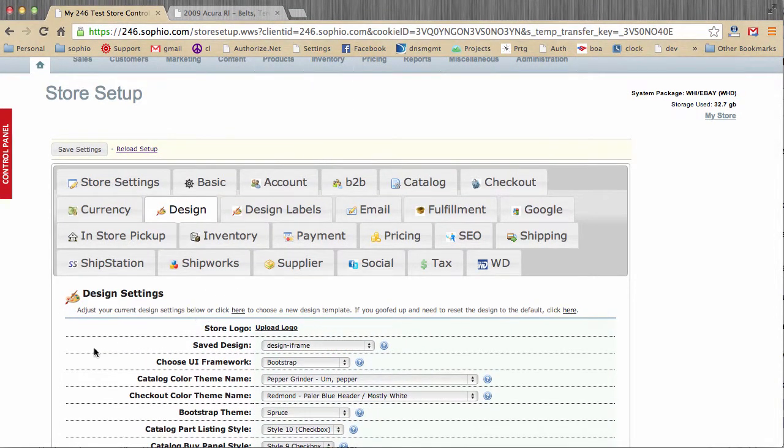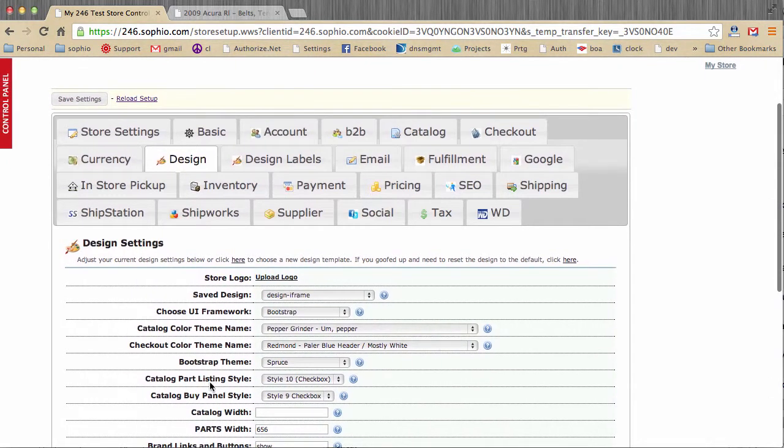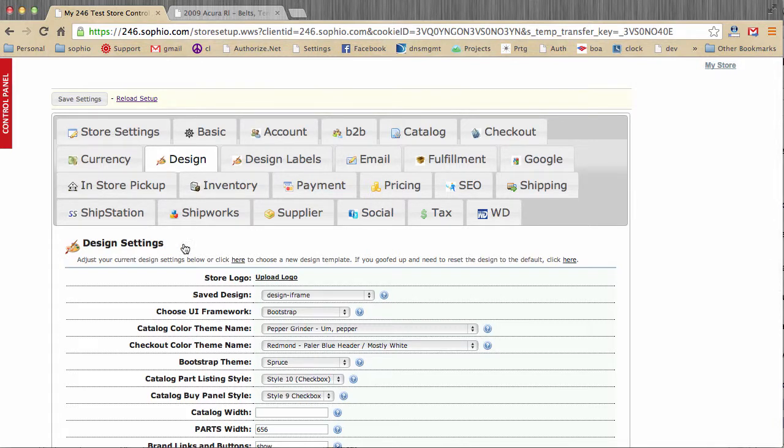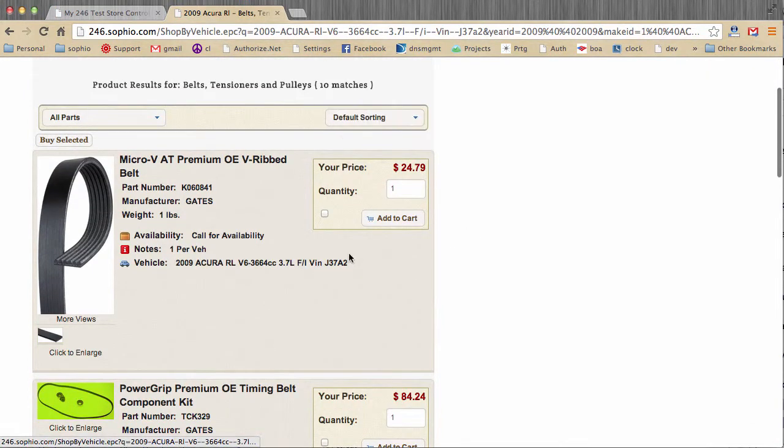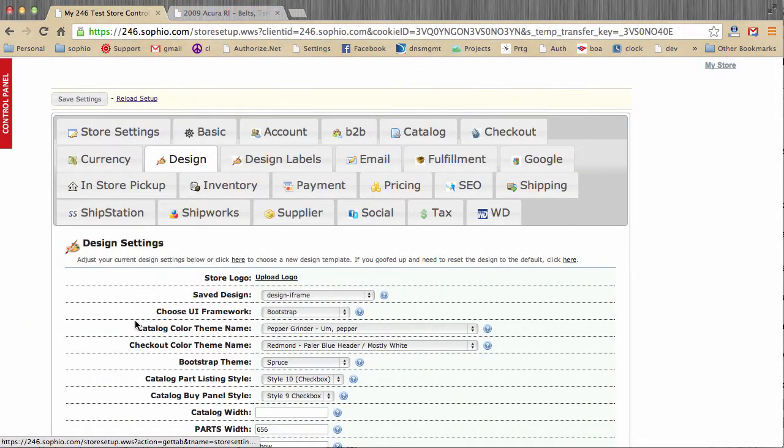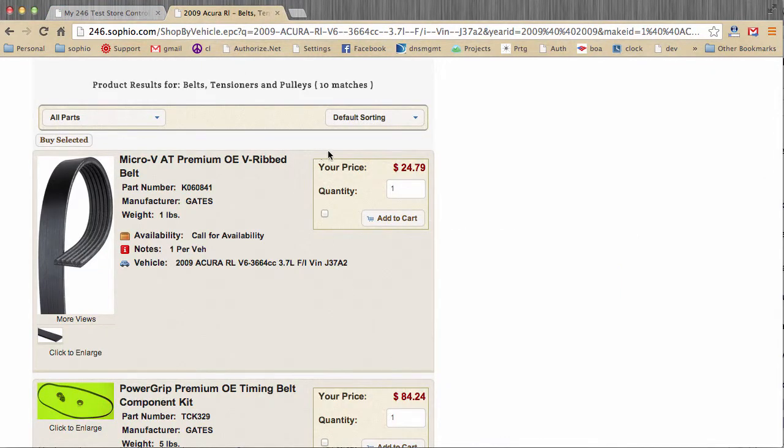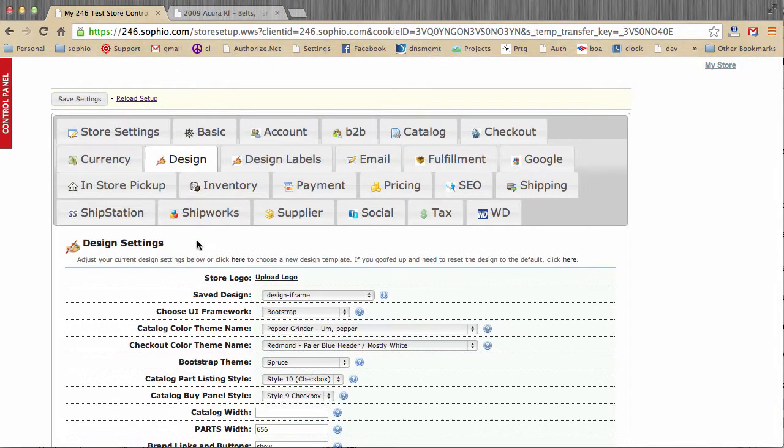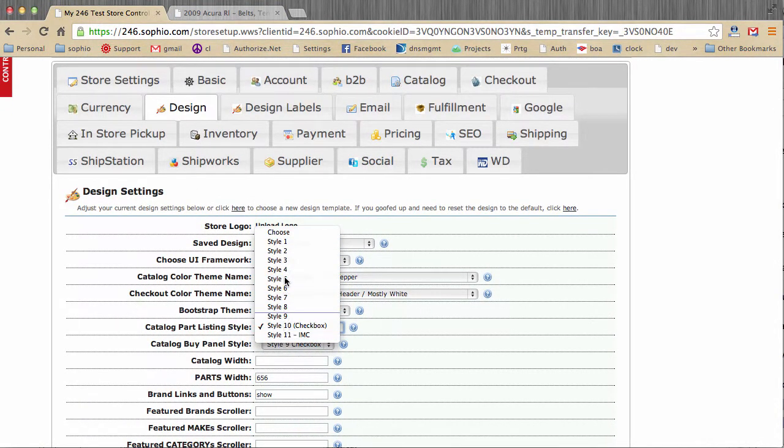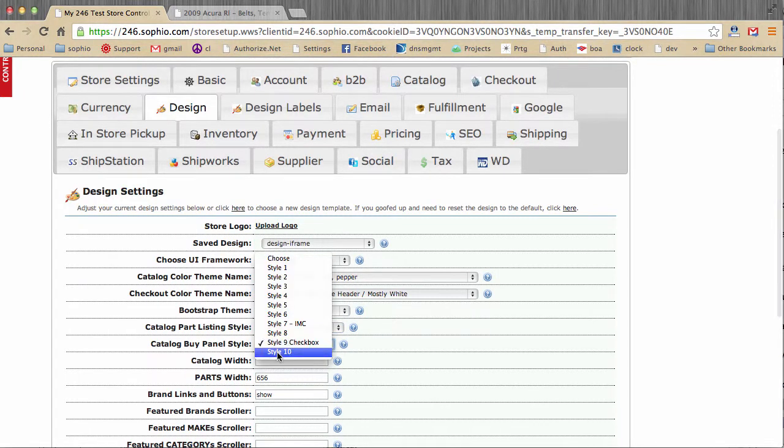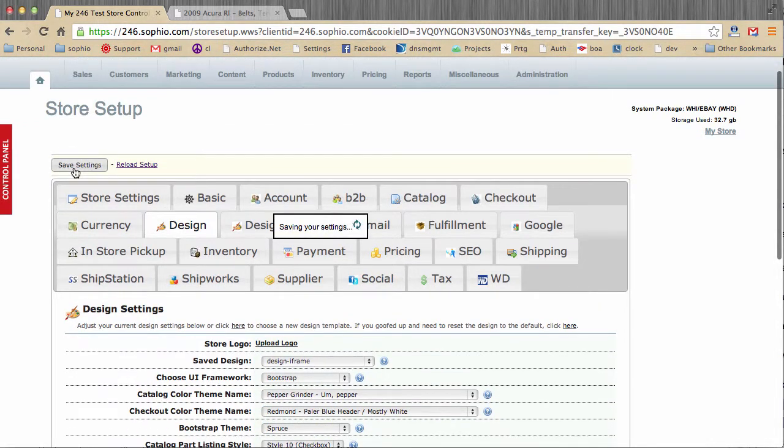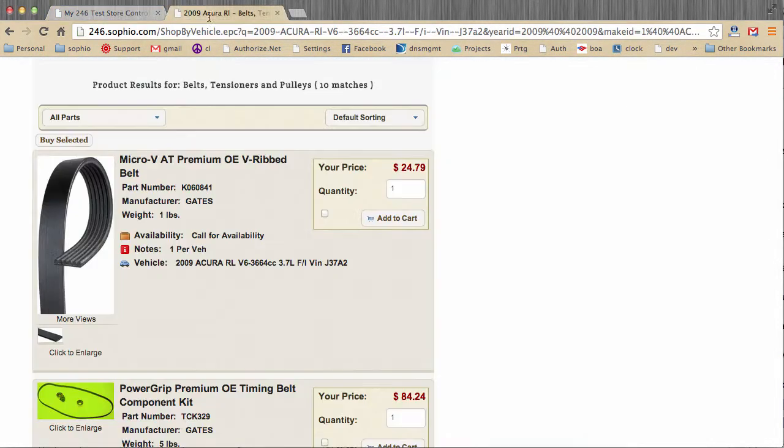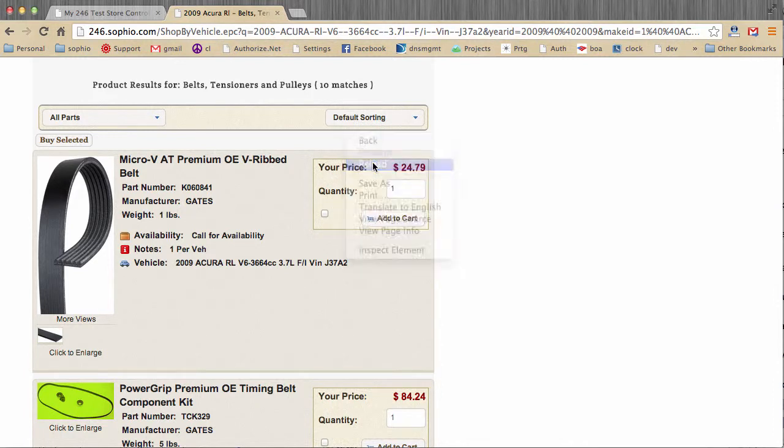Now we're going to take a look at the catalog part listing styles. As you can see here, we are defaulting to style 10 and the bi-panel style 9. So if I go look at a search result, this is what we refer to, this area here where I'm drawing the square around, is what we refer to as the part listing style. The bi-panel is this area. So you can see we have 11 different bi-panels, 11 different part listings styles, and 10 different bi-panels.